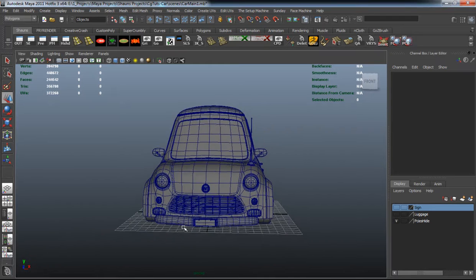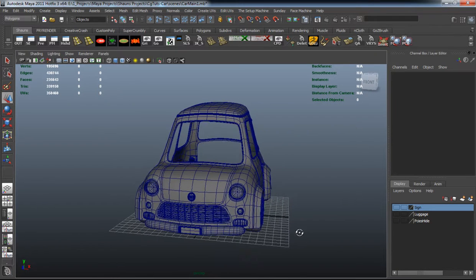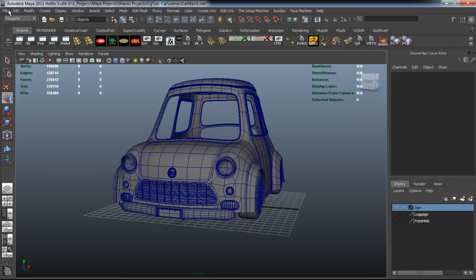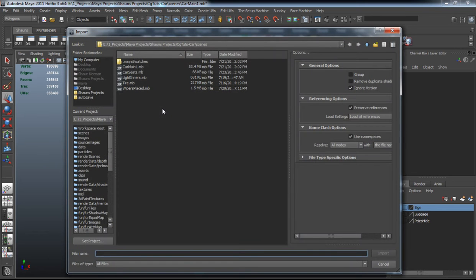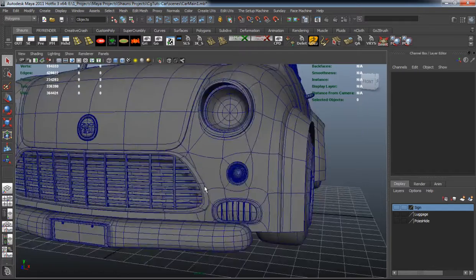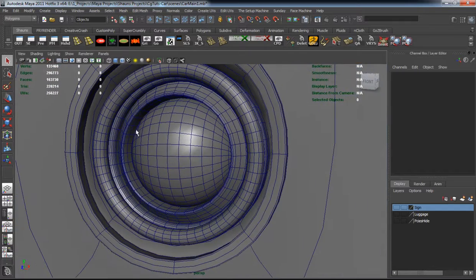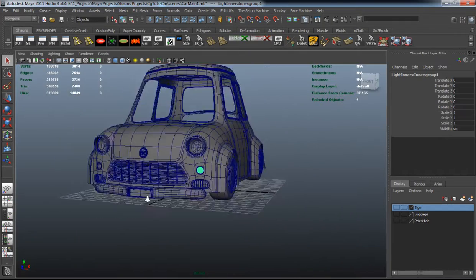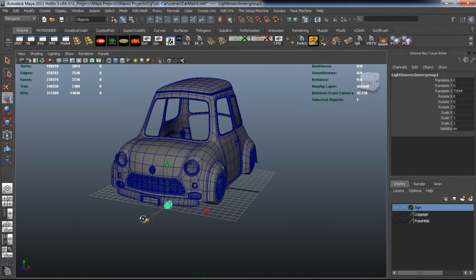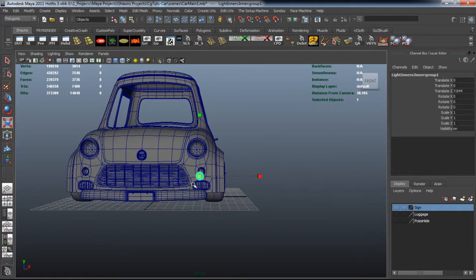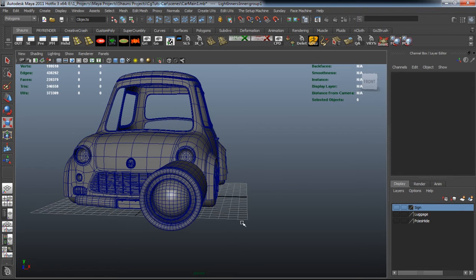Okay, so in lesson one we're going to start detailing our car, beginning with the headlights. It's going to make it easier to texture if we add some inserts into the headlights. As you can see, I simply brought in some mechanical pieces there.